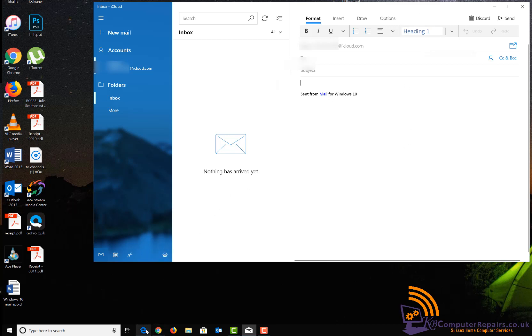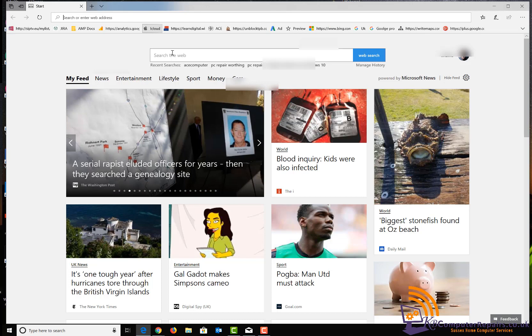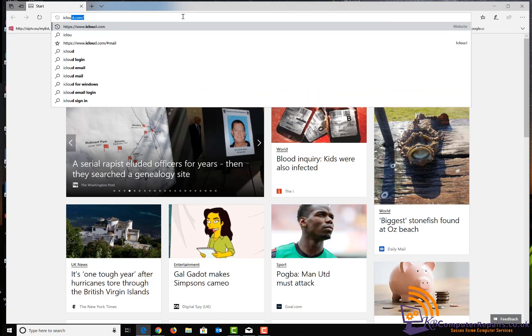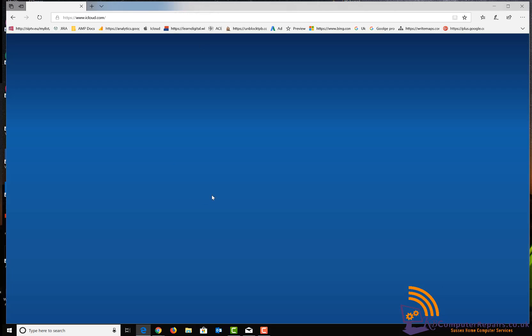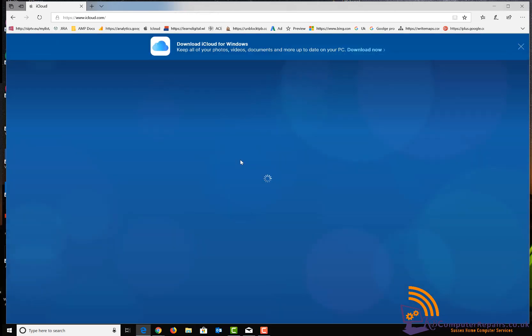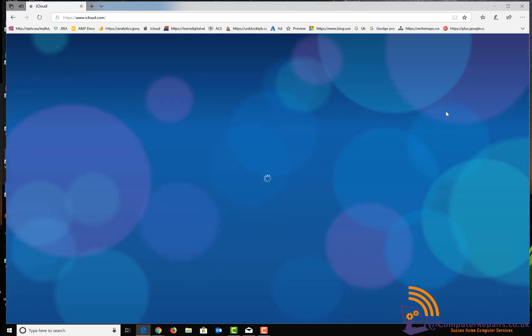I will go to Edge browser and from there, I will access my iCloud account through the web browser. Here I will have to sign in with my email address and password.